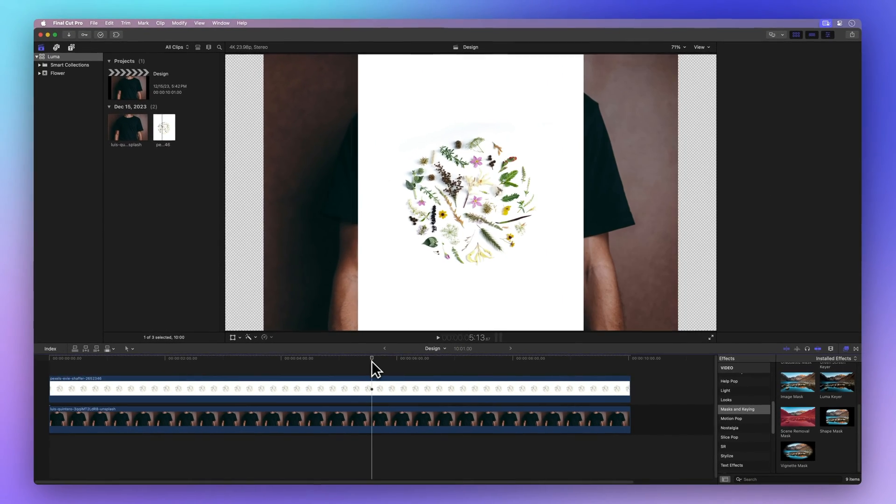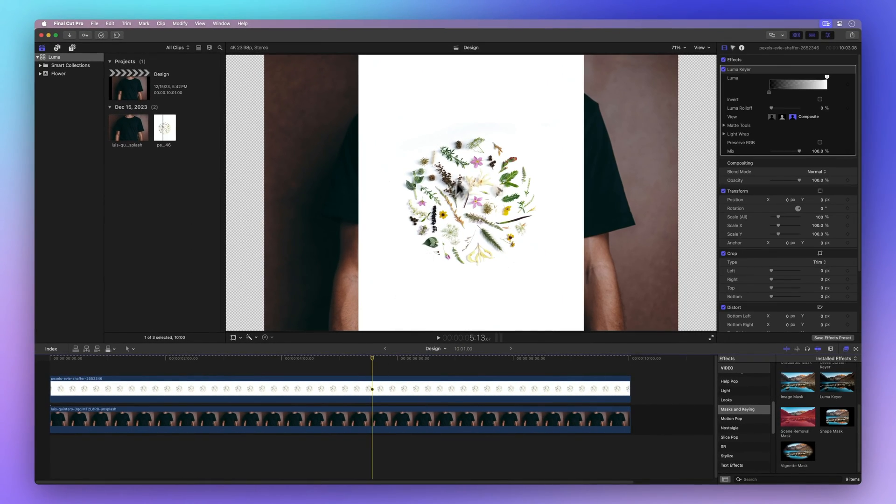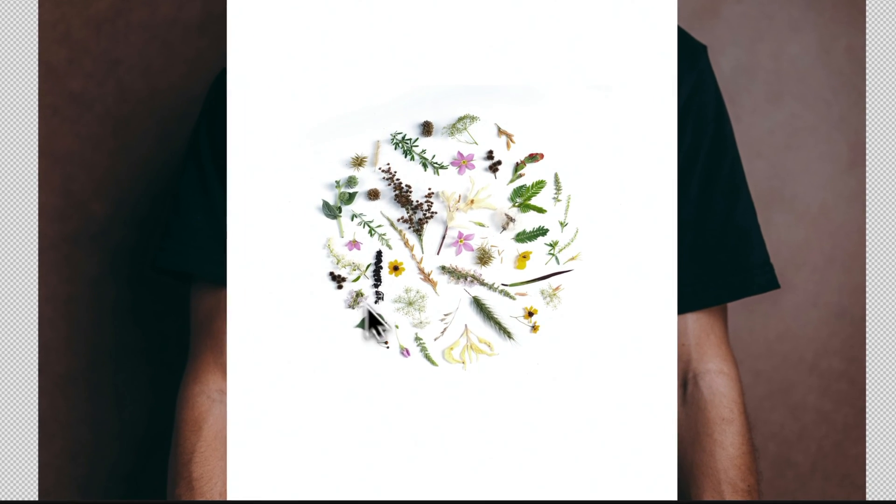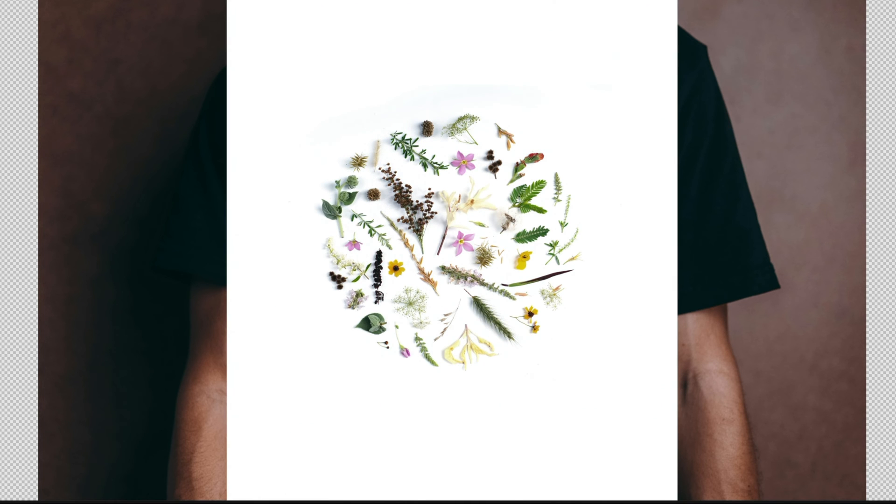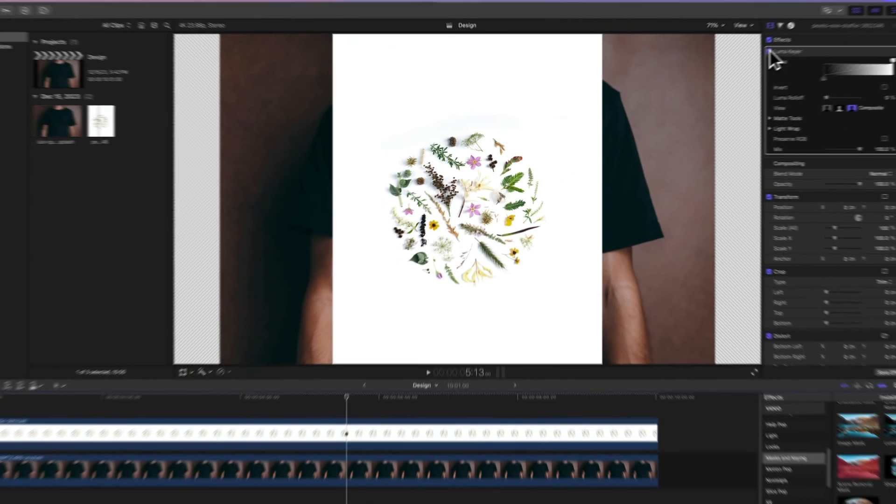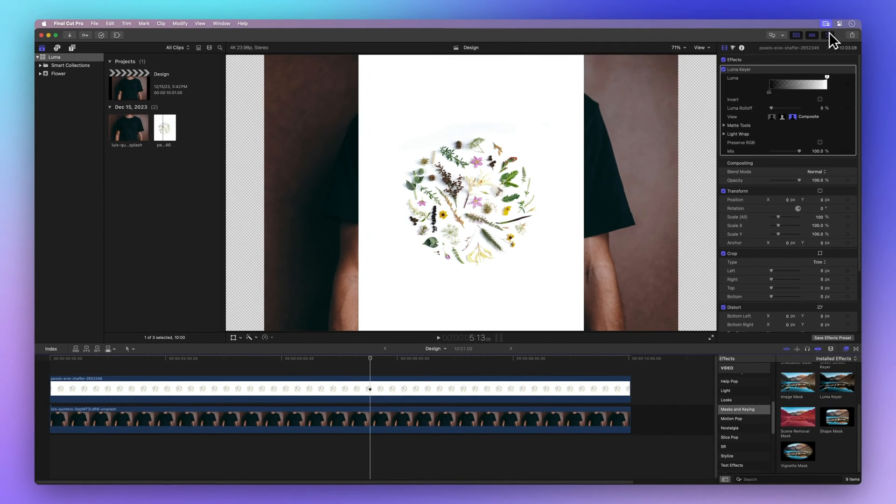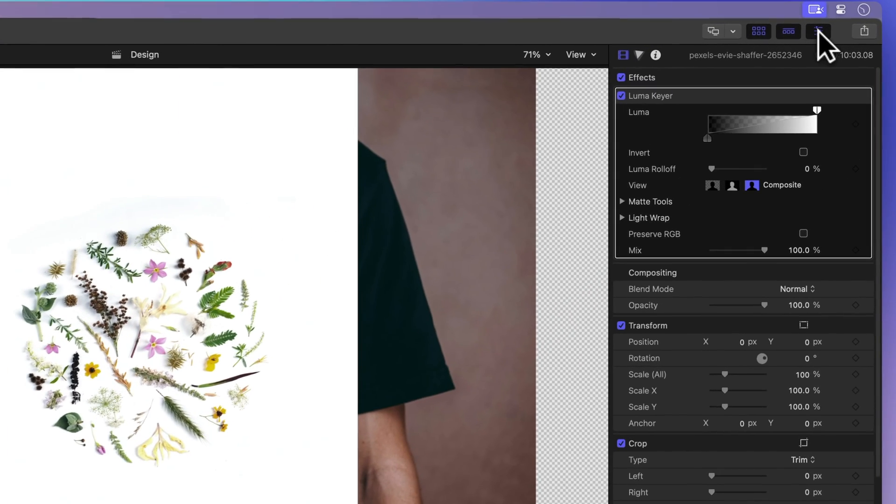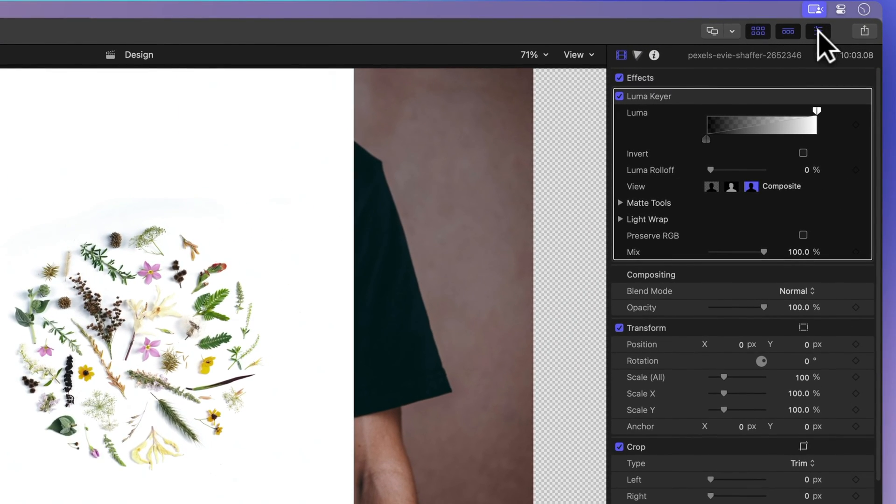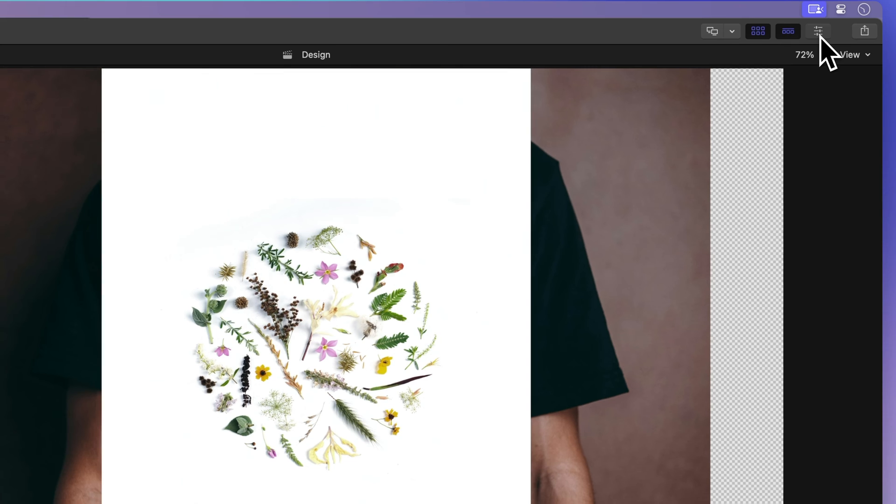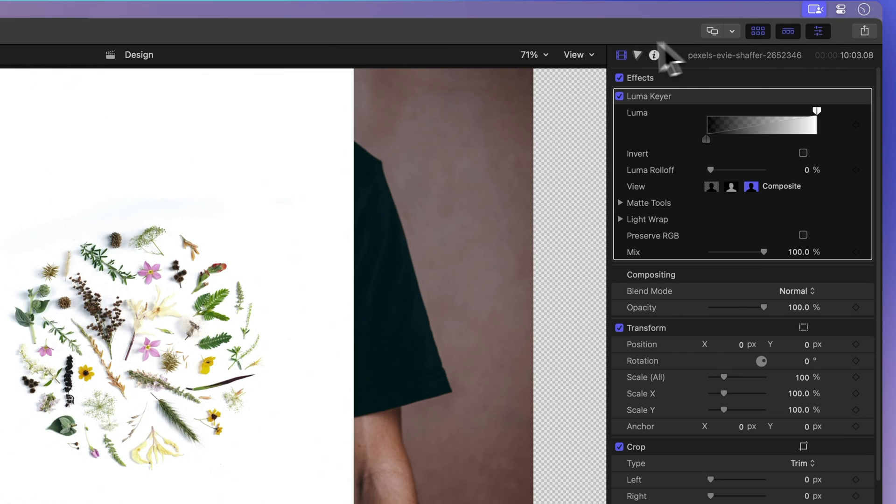Look in the viewer and you'll see the default Luma key applied, but it's not quite right. Let's fix that. Navigate to the inspector at the top right. If it's hiding, click on the icon with three sliders, then the film strip icon for the video inspector.